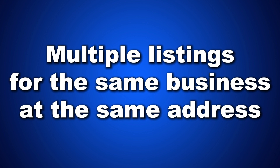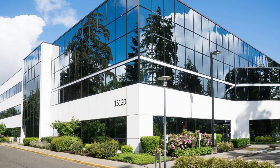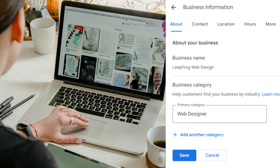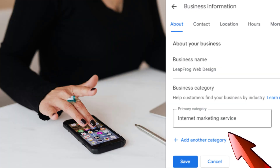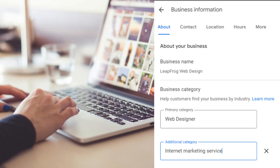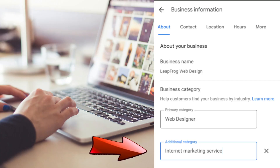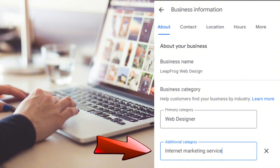Number eleven: multiple listings for the same business at the same address. Unless your business is in an office building or a mall, claiming multiple listings at the same address — like your home address — might result in a suspension. For example, if you try to claim one listing for a web design business and another for internet marketing services, it won't work. Add internet marketing services as an additional category on your web design listing. Grab the Google Maps URL for any extra listing before deleting it and include it in your appeal.